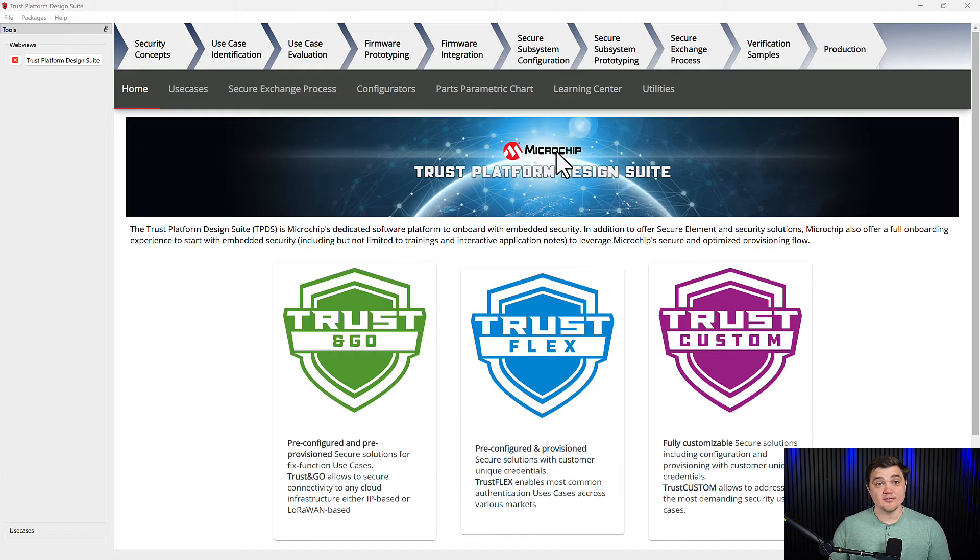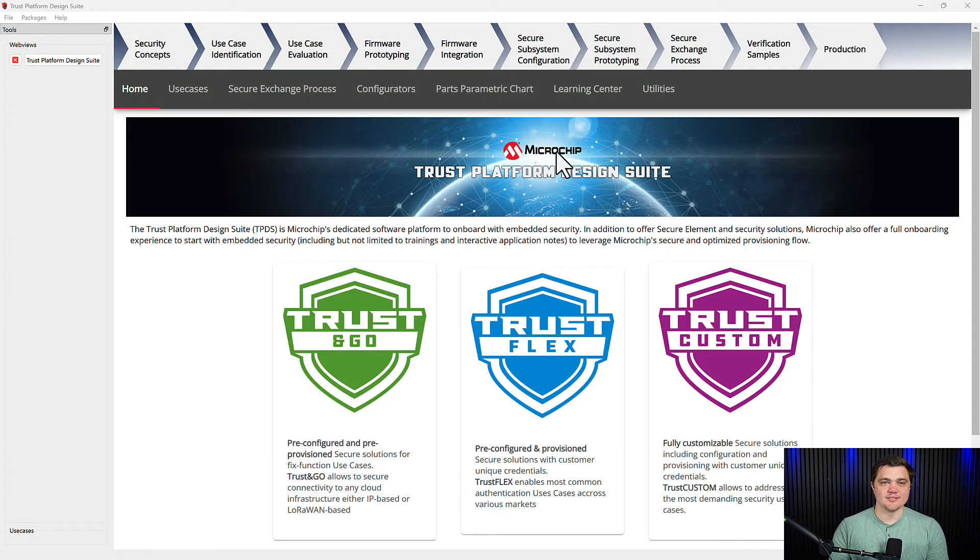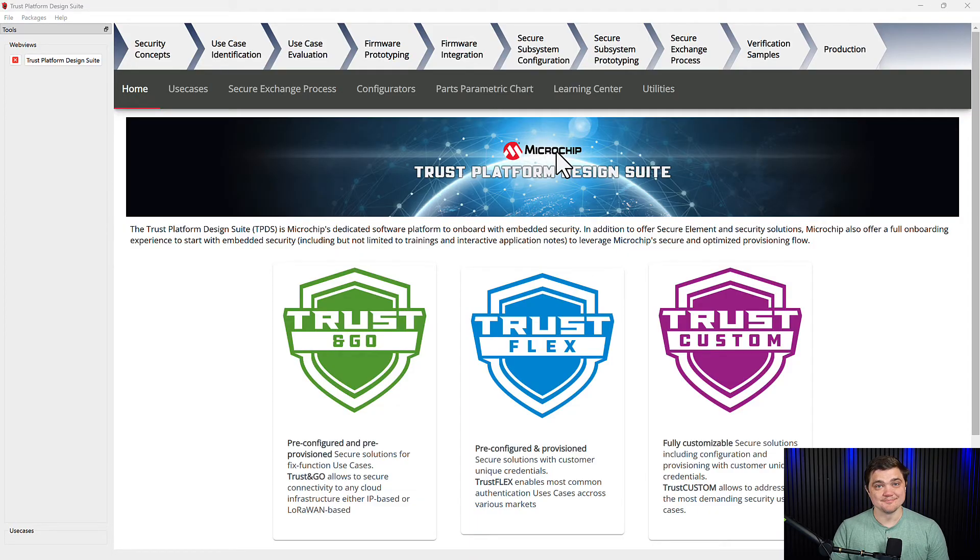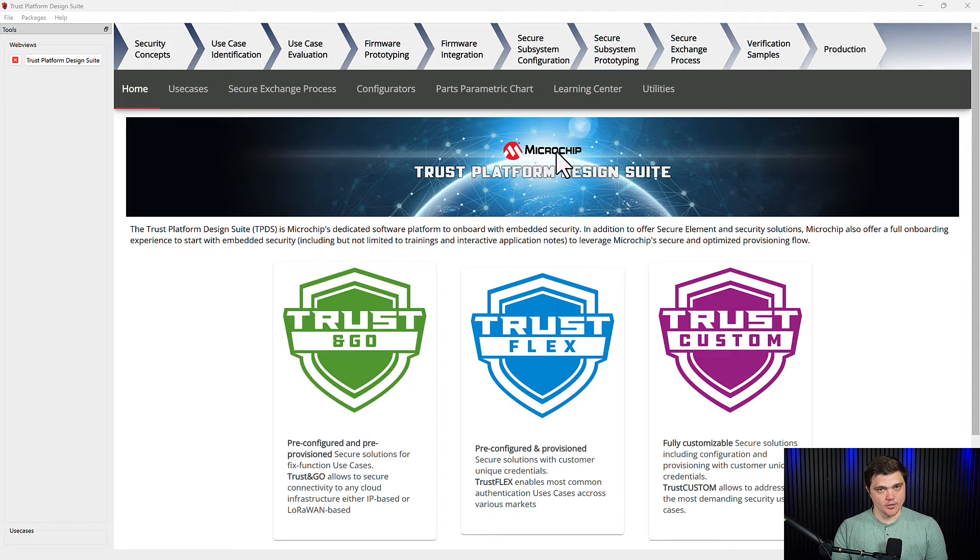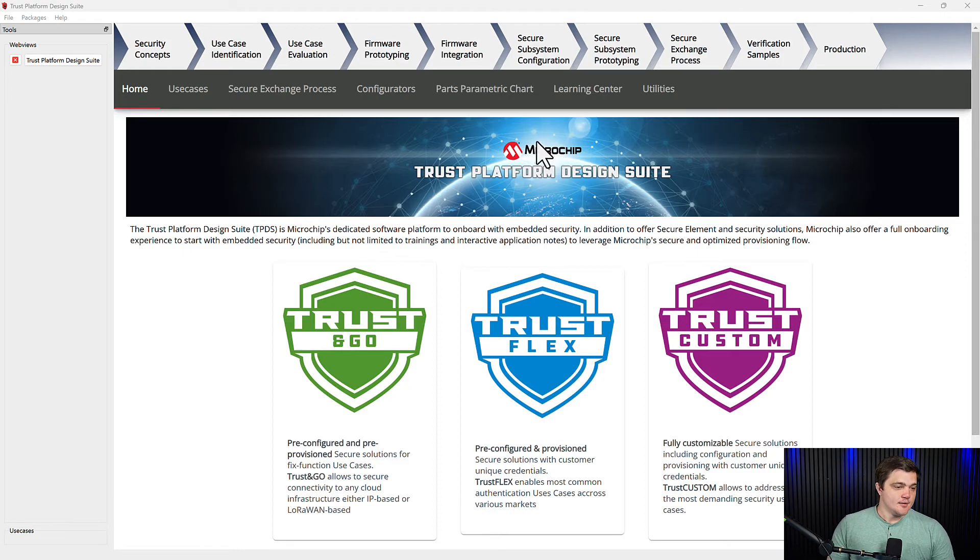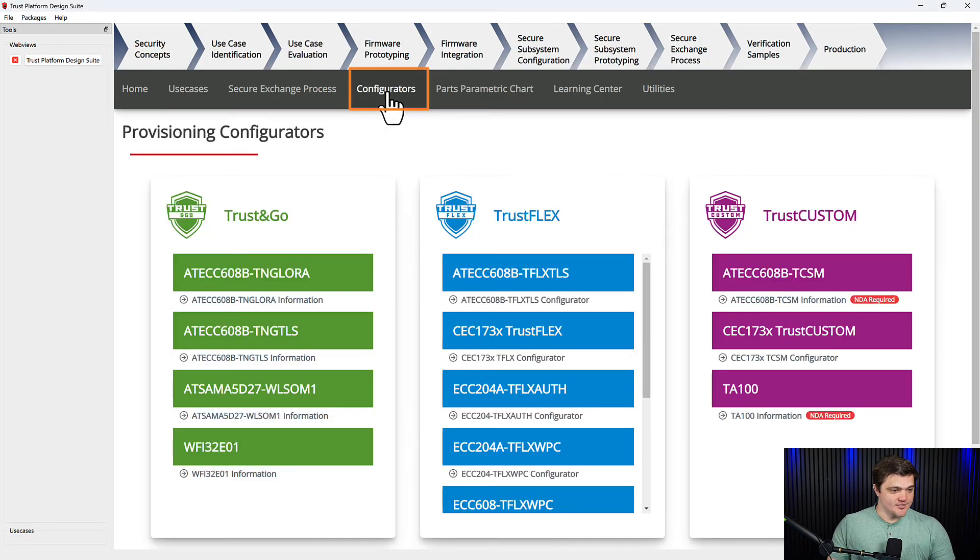Now that we understand how Secure Boot works with our CEC 173X, we'll be able to use Trust Platform Design Suite here to configure the feature. Now as a reminder, you'll need to have MPLABX installed and updated for this configurator to work properly. To get started, we'll open TPDS and navigate to our Configurators tab here.